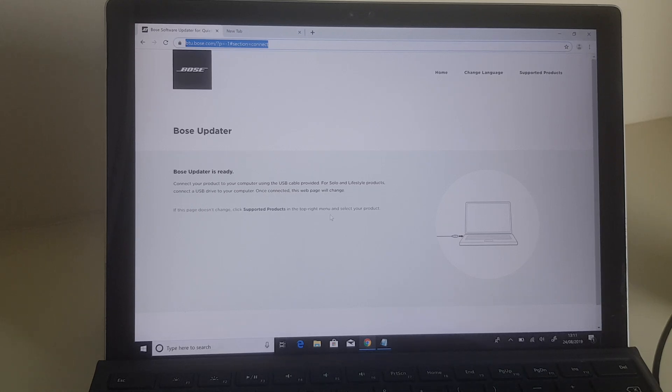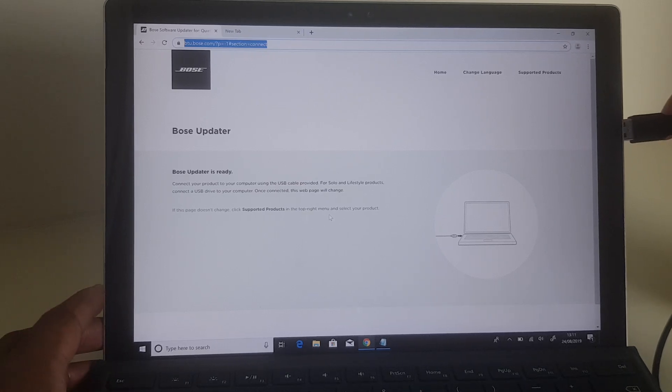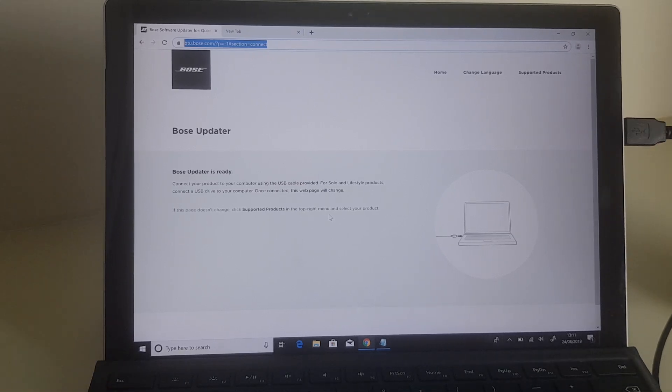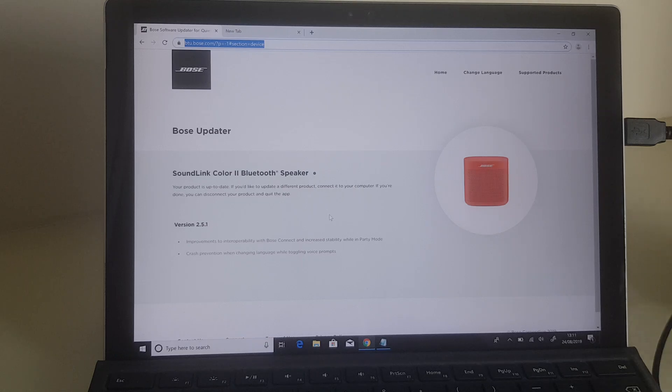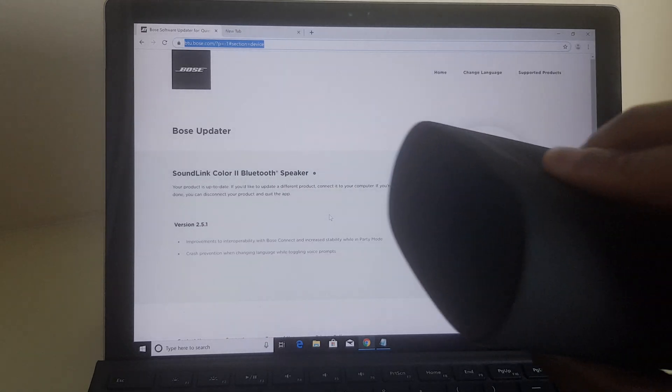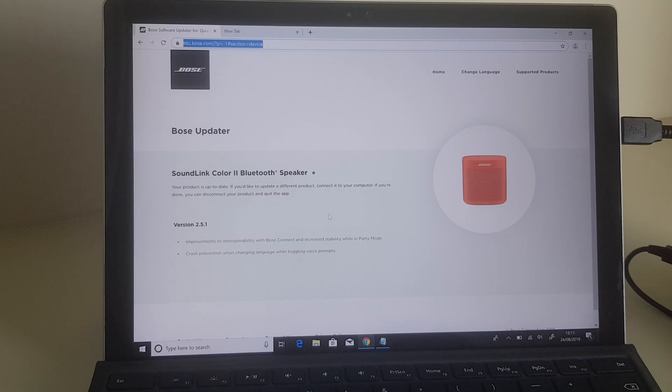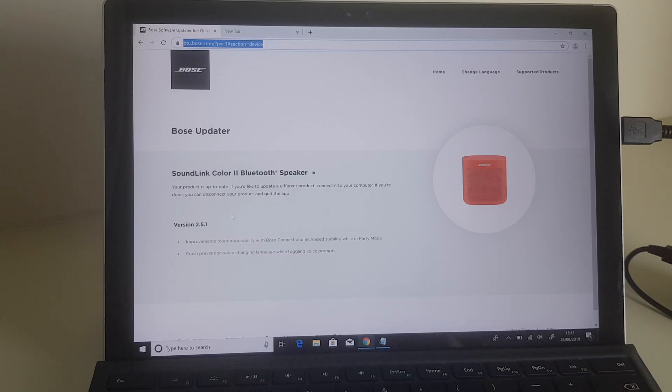So what we'll do then is connect the cable. I connect my cable here—hear the beep. My speaker is currently on, you can see there's a light there. And on the screen you will see it says SoundLink Color 2 Bluetooth Speaker, so it's detected my speaker.